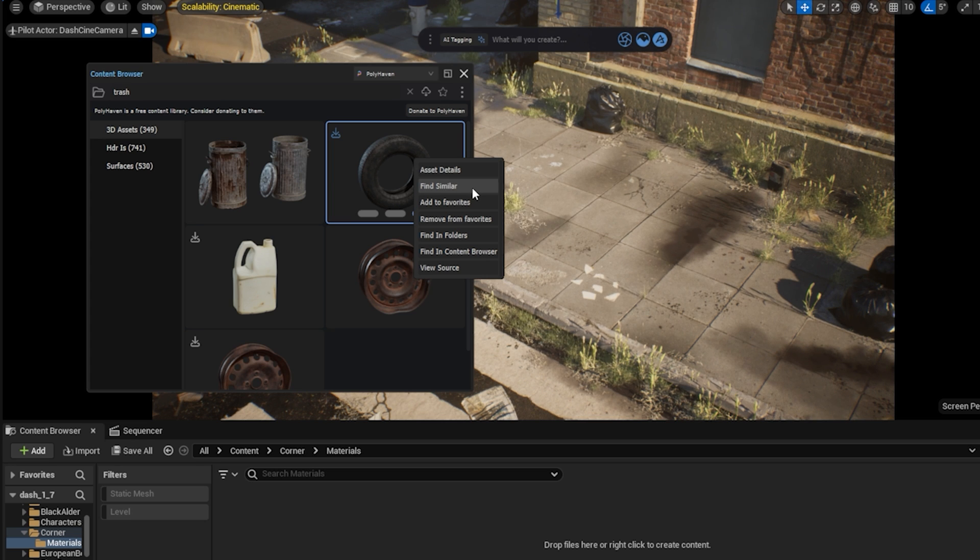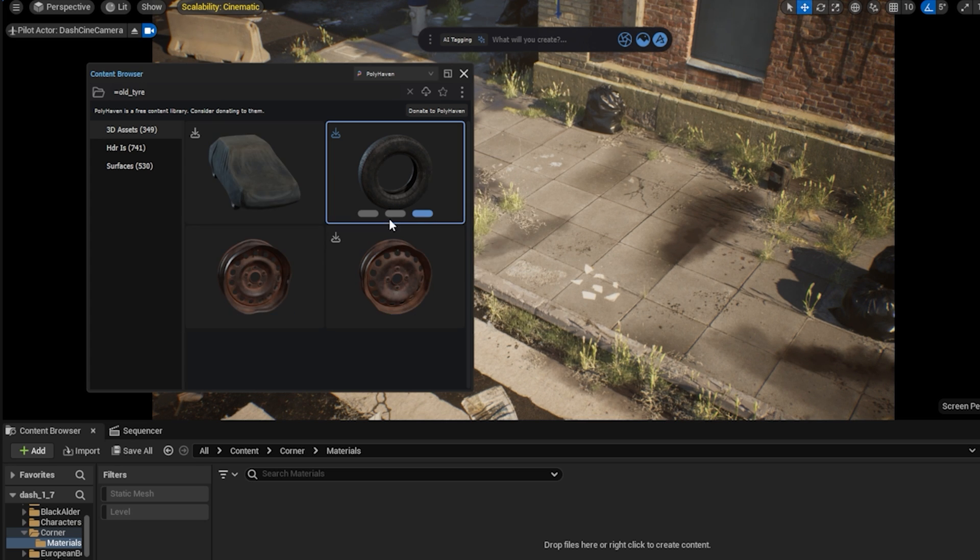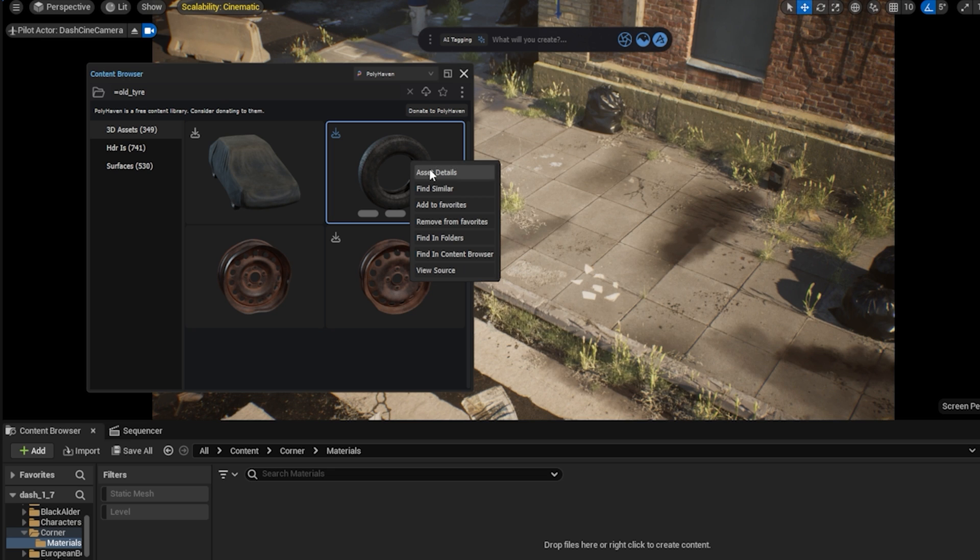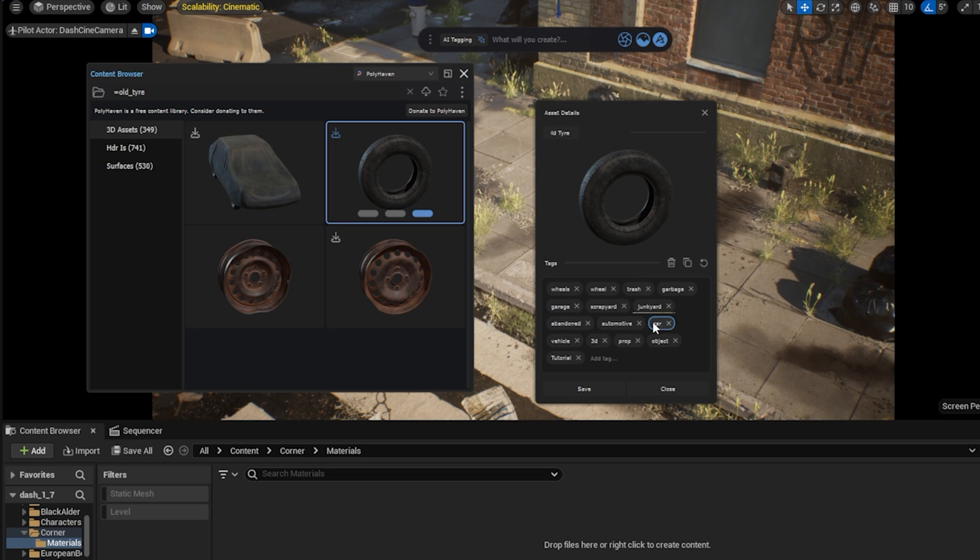You can search for assets in different ways, like clicking on the Find Similar. You don't need to know the exact name of the model. With the AI tagging system, Dash automatically adds tags for the assets.